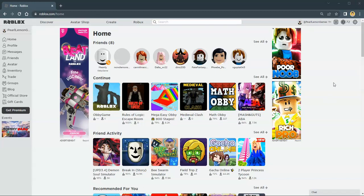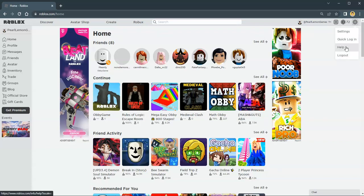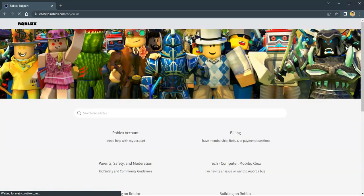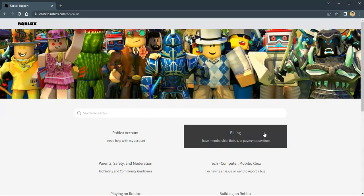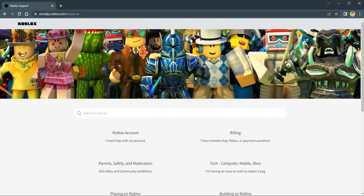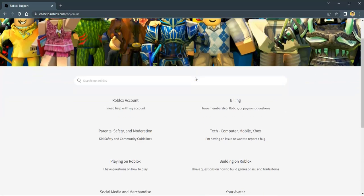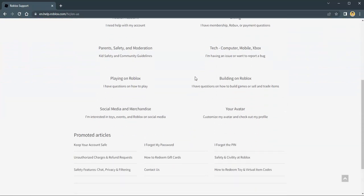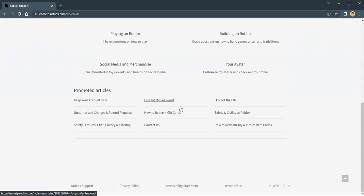Once you are signed in, go to settings which you can locate on the gear icon. Click it and go to help. Scroll all the way to the bottom once you're routed to the different page and click Contact Us.